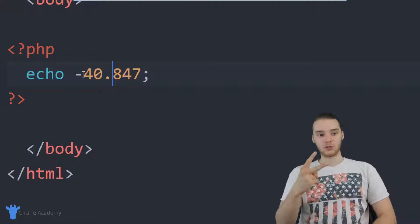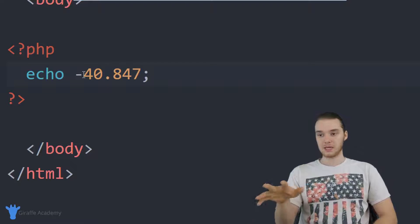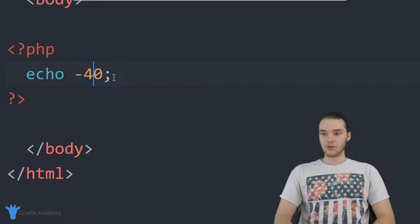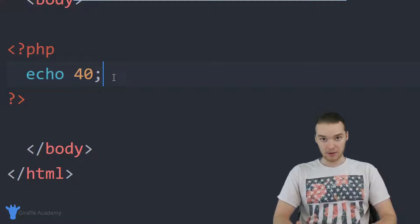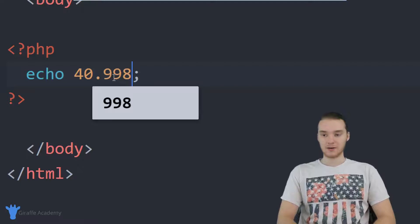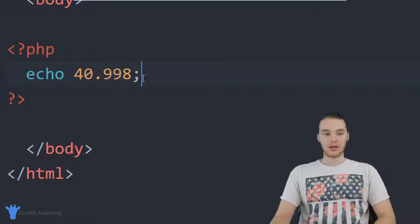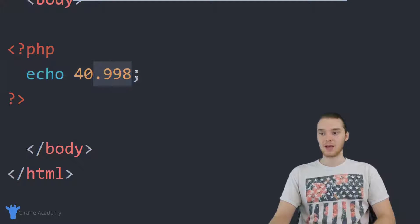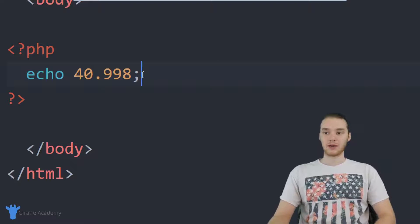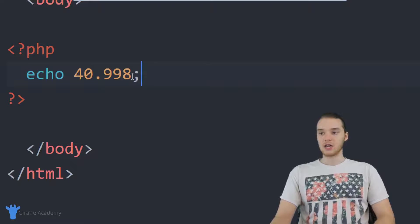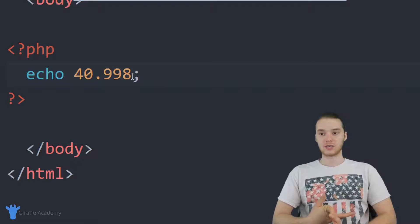It's important that you understand the two distinct types of numbers. PHP is going to differentiate between them. For example, 40 would be a whole number — it doesn't have a decimal point — so this is what we would call an integer. But if I put a decimal point on it, now all of a sudden this is what we would call a floating point number, or a decimal number. You want to be aware of the difference between those two types.